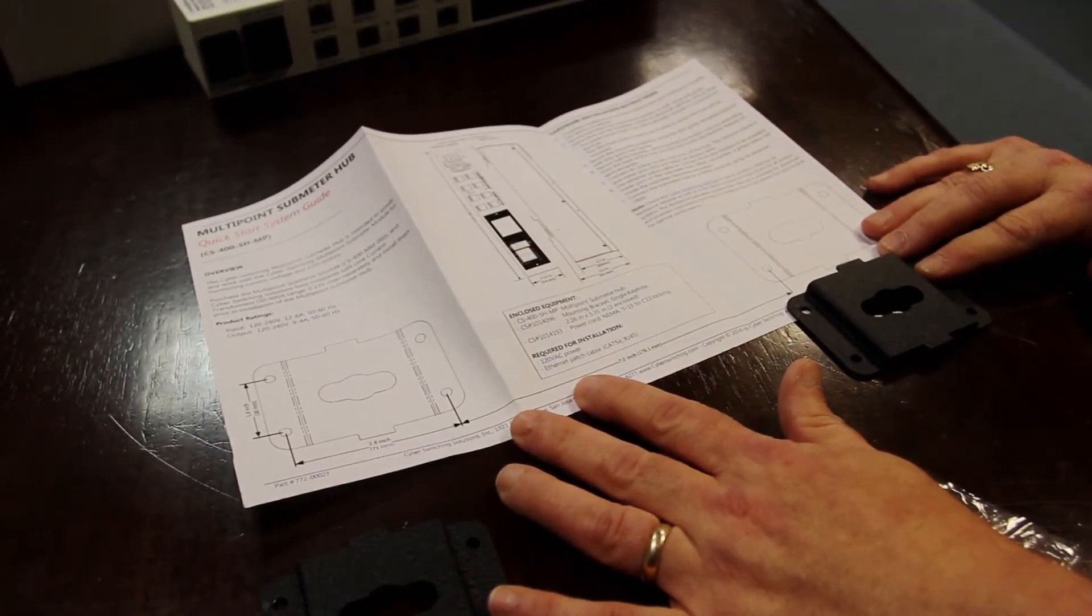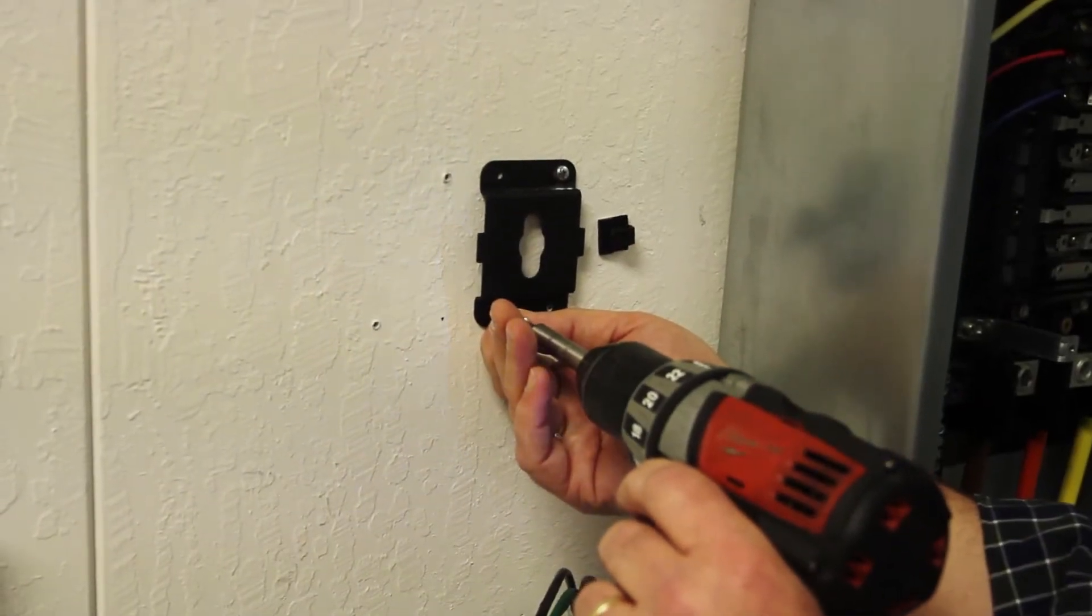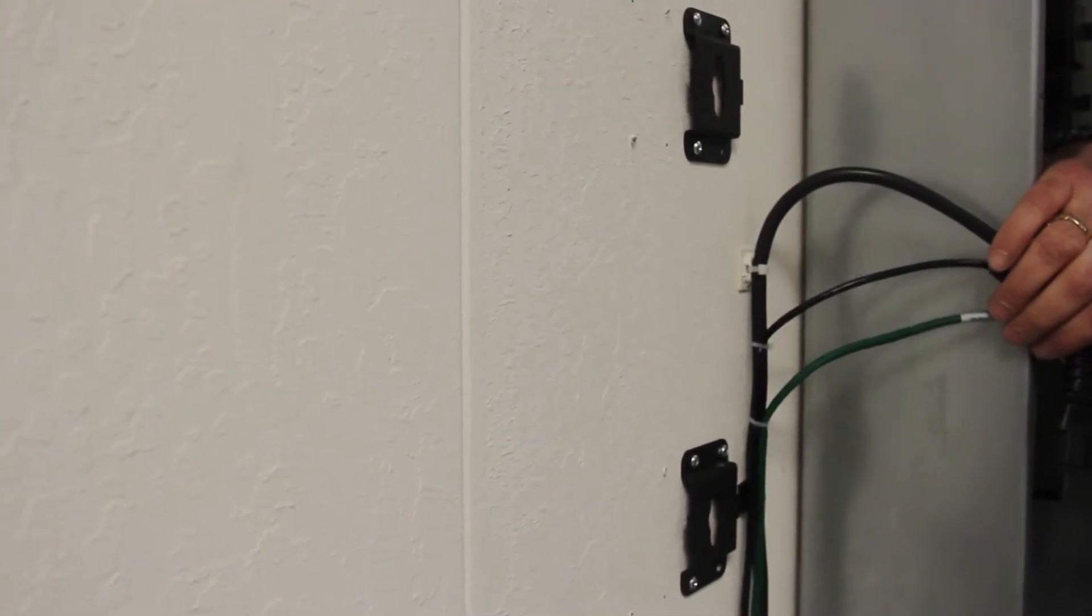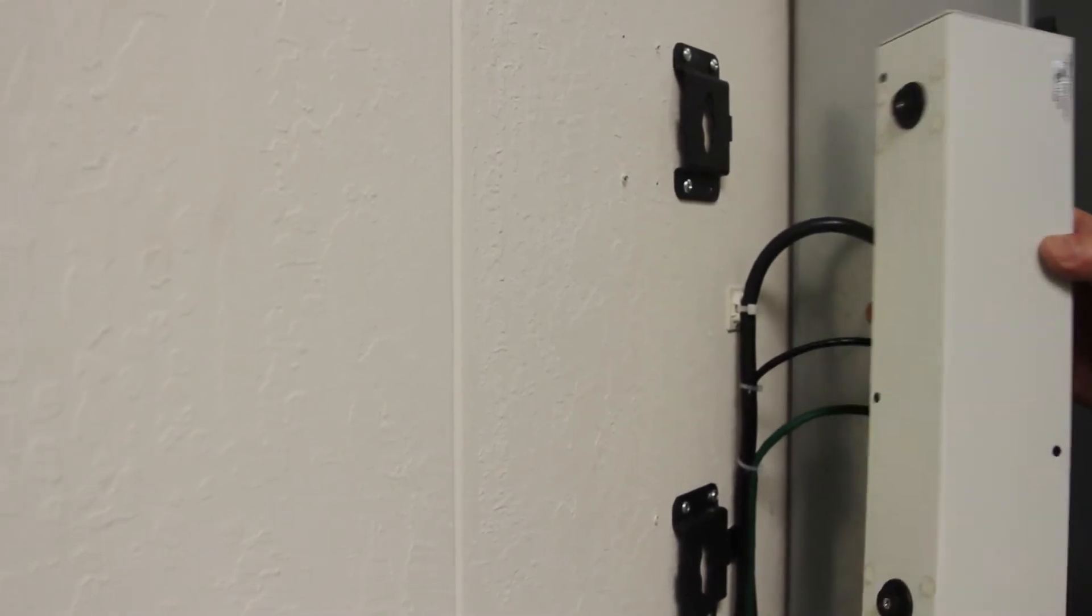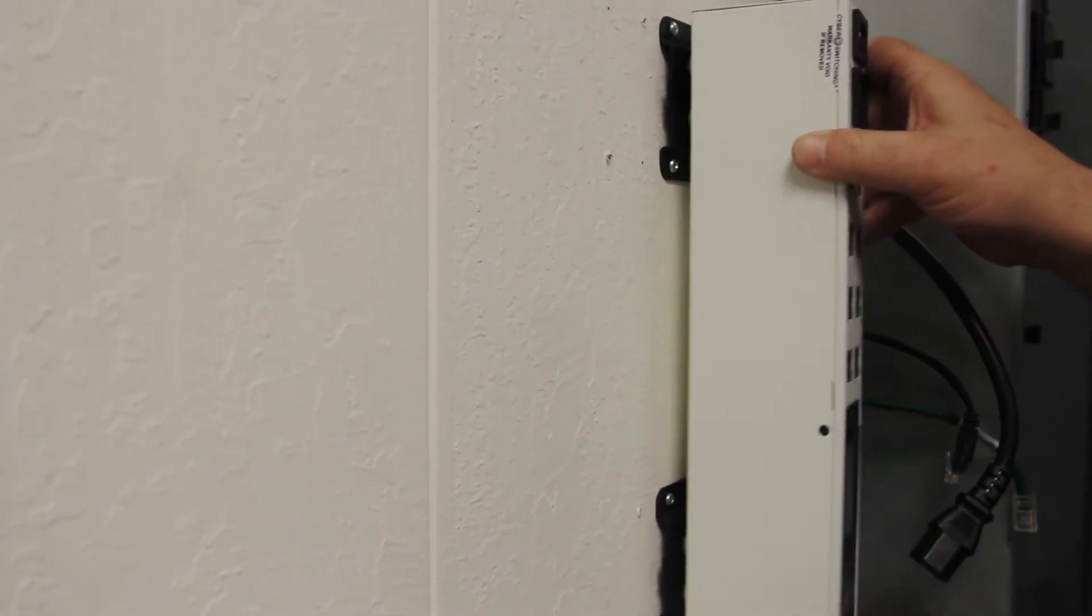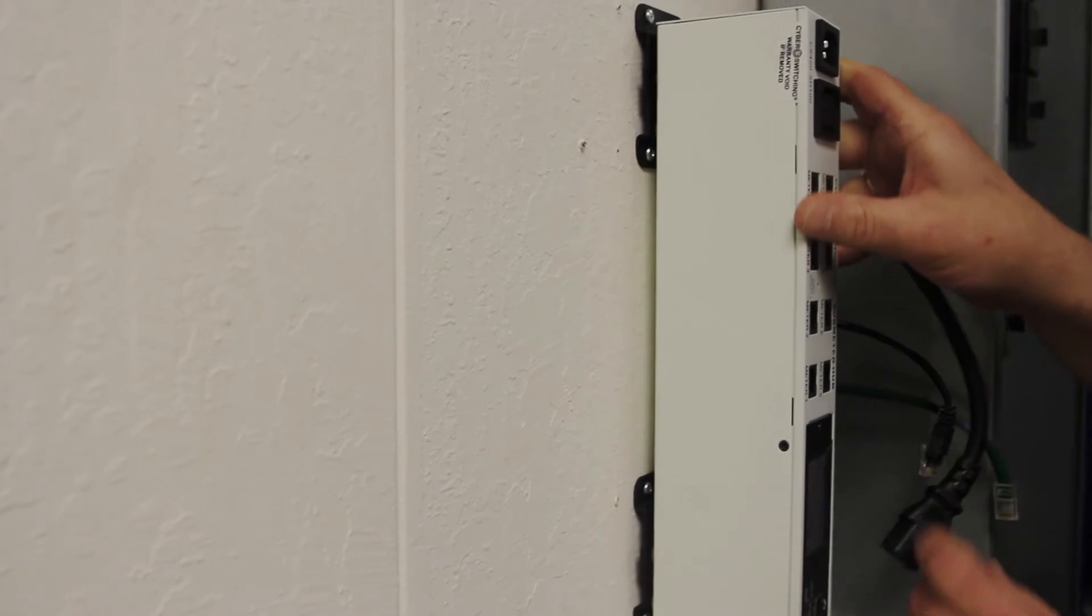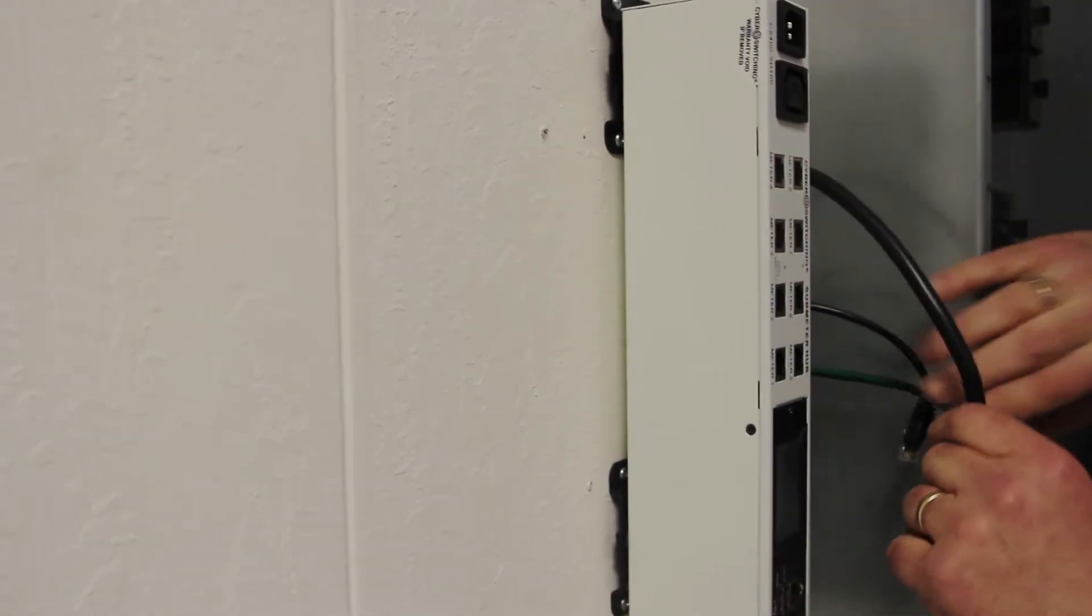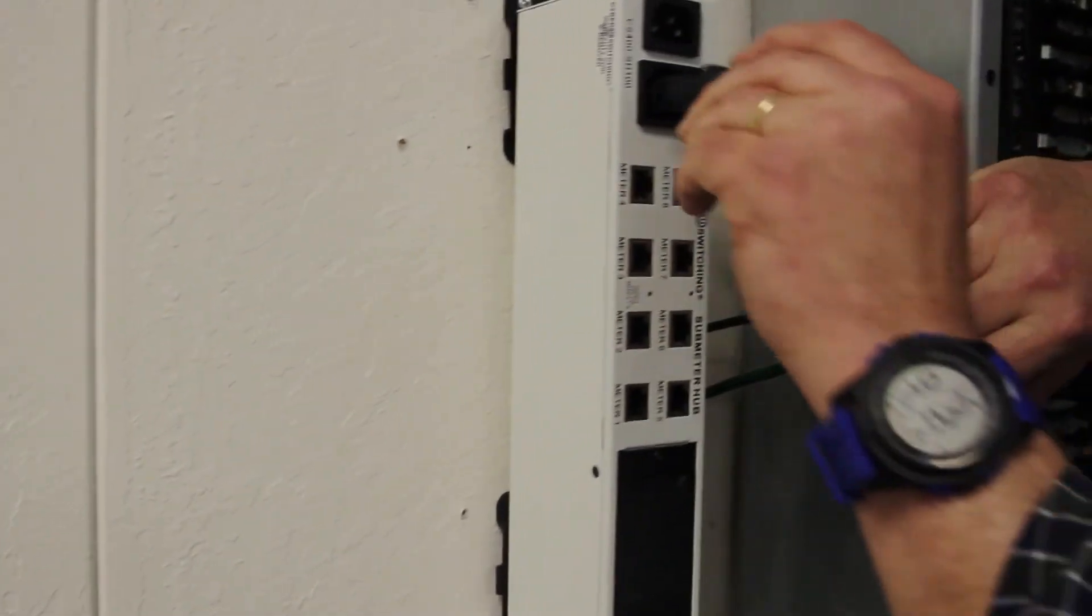To install the unit, select a convenient location adjacent to the panel with 120 volt or 240 volt power. Each hub has two pre-installed mounting buttons on the back of each unit and these are slid into the keyhole on each mounting bracket.